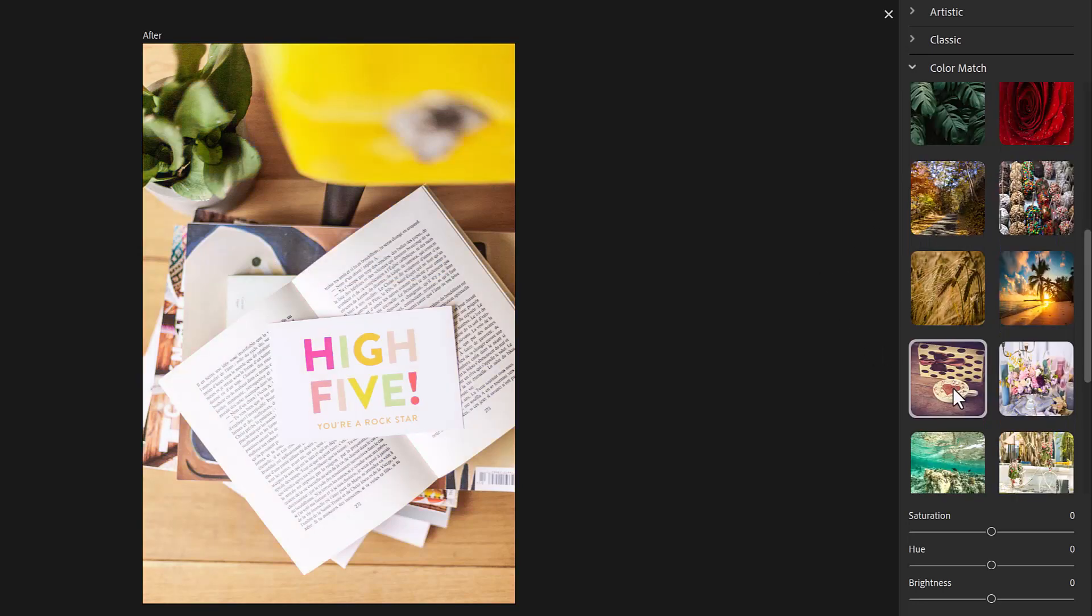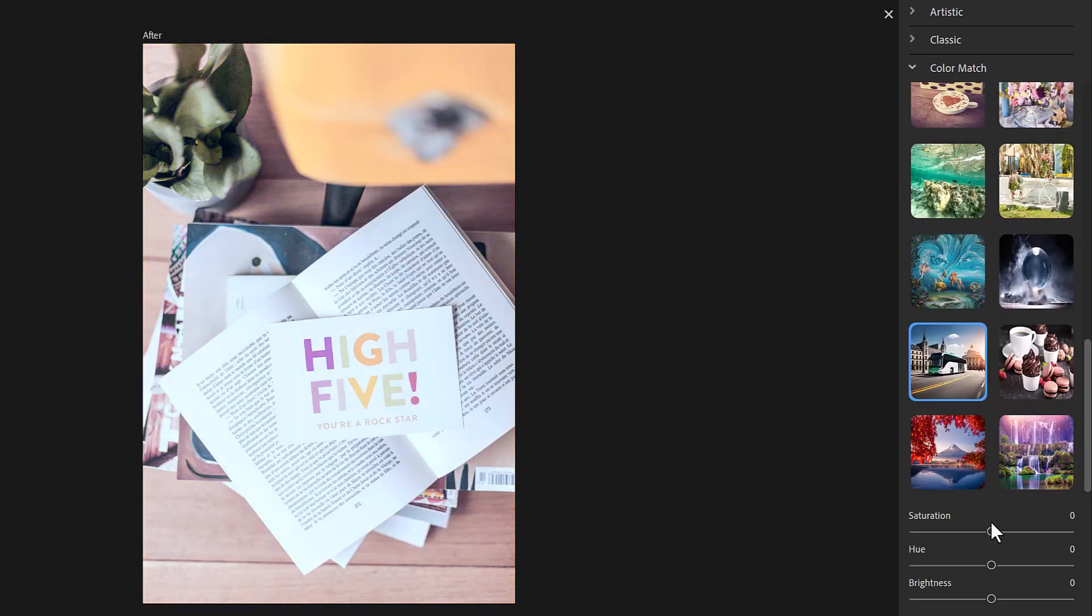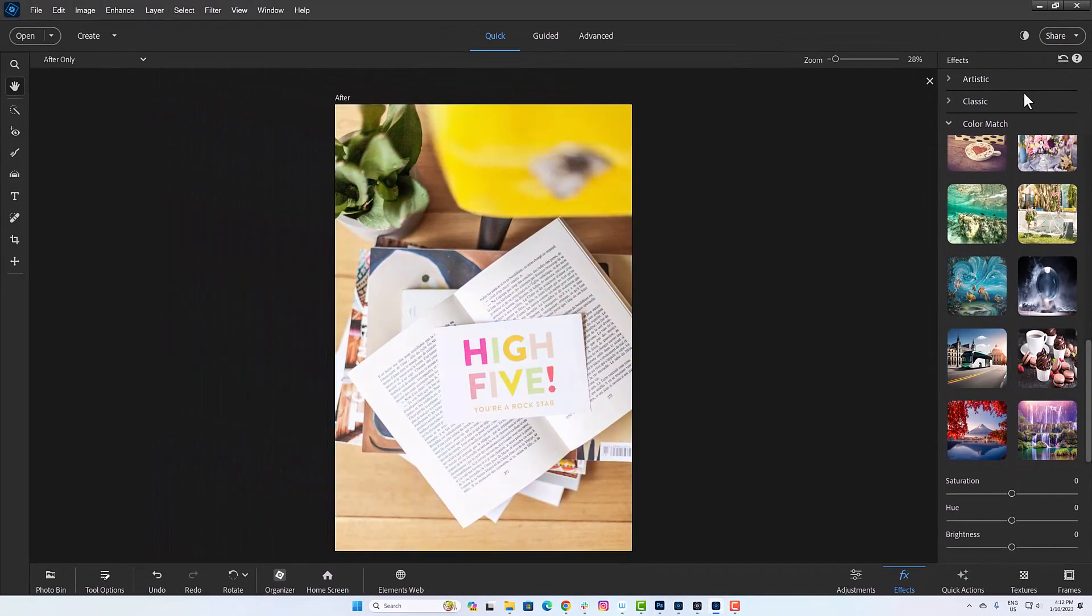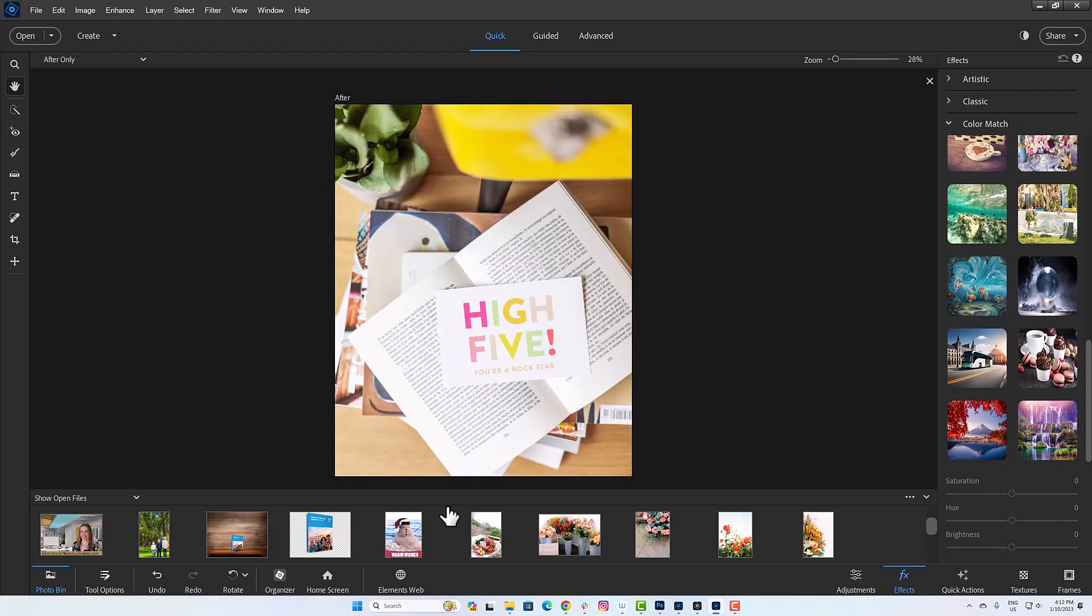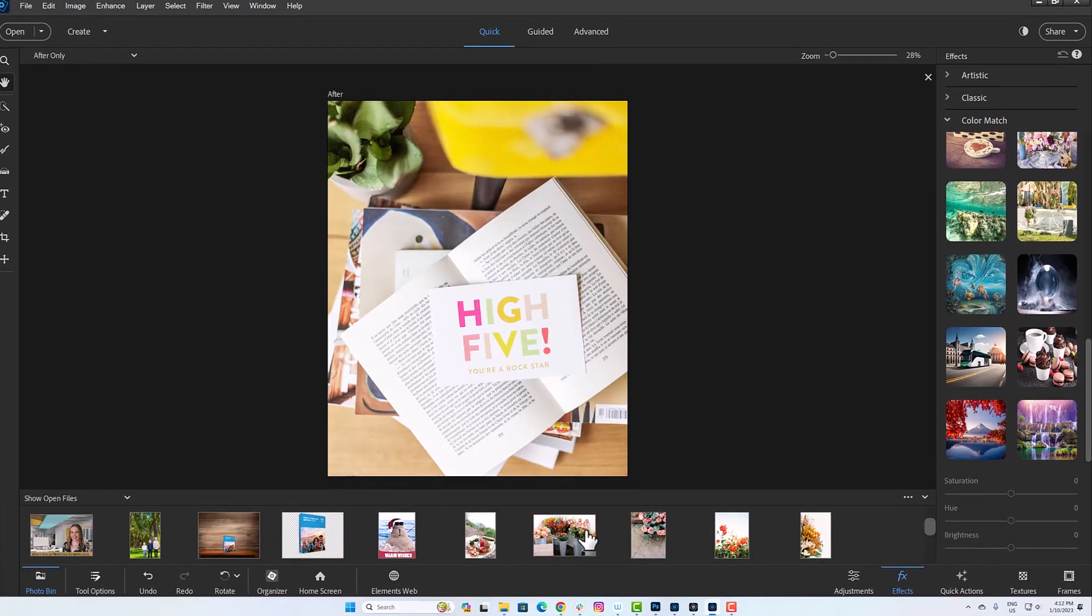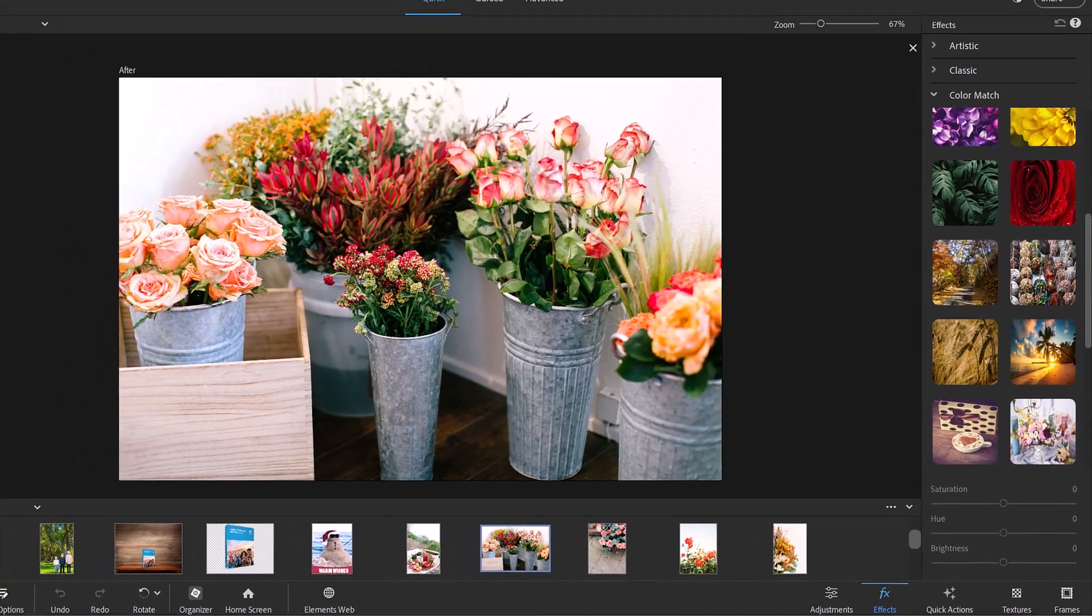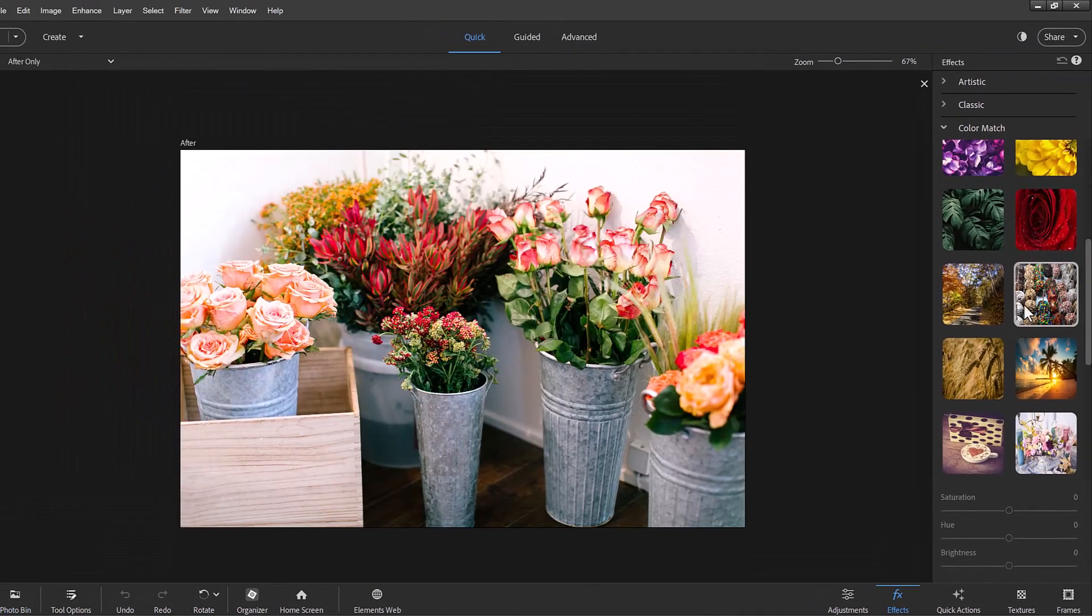So you can get a sepia look, pastels and the effects come out differently on different types of photos. Play around and see which color match effects you like best for your photos.